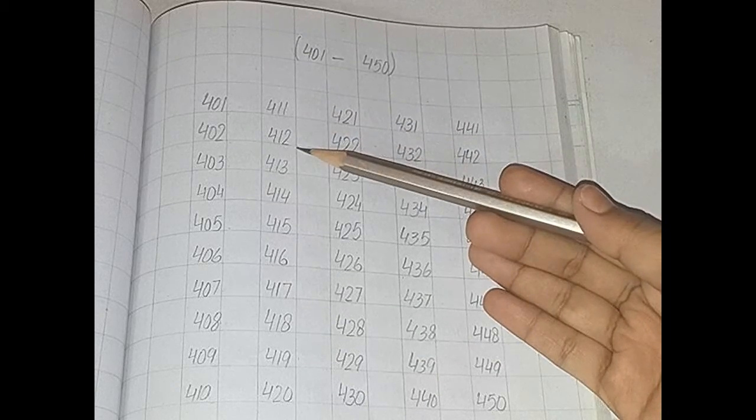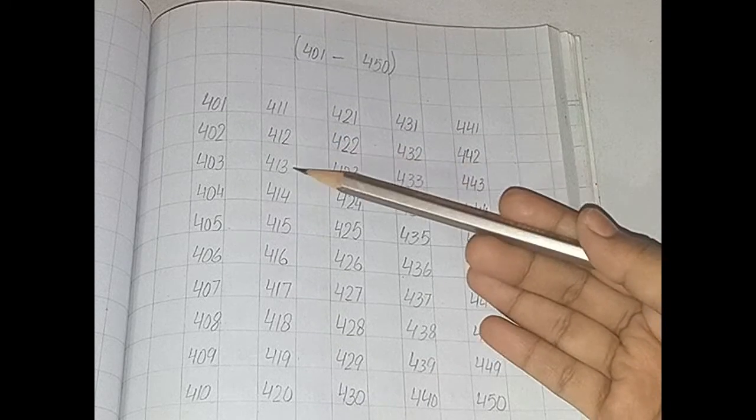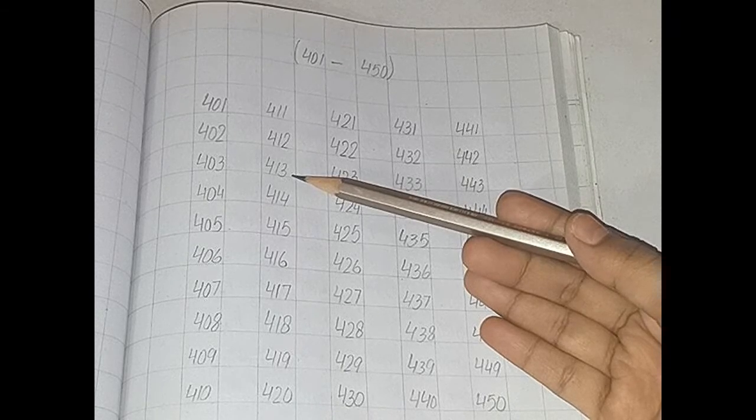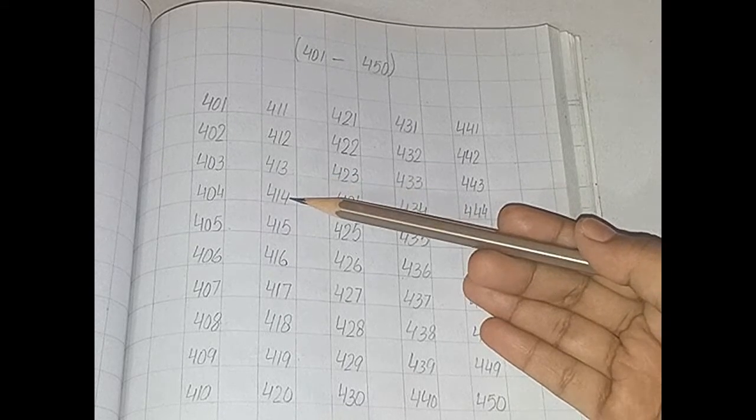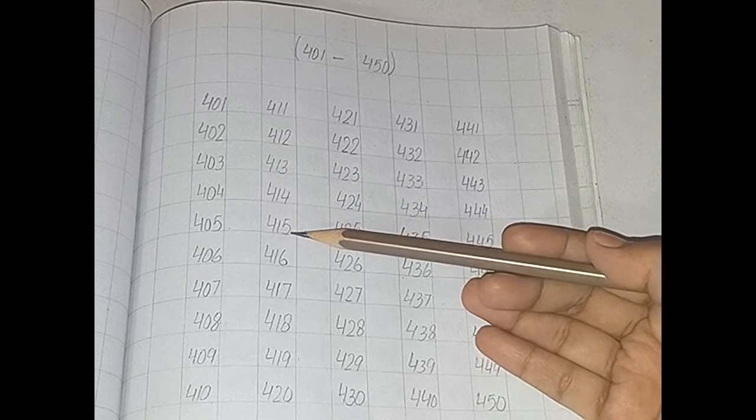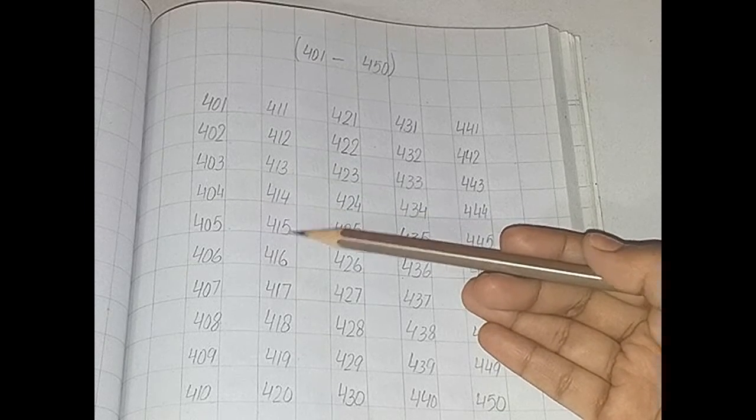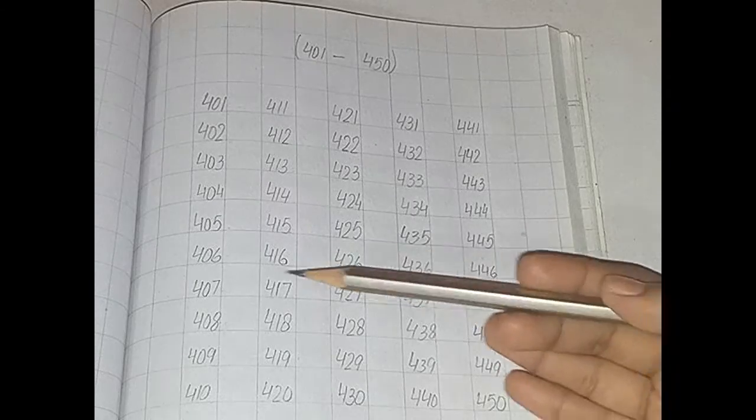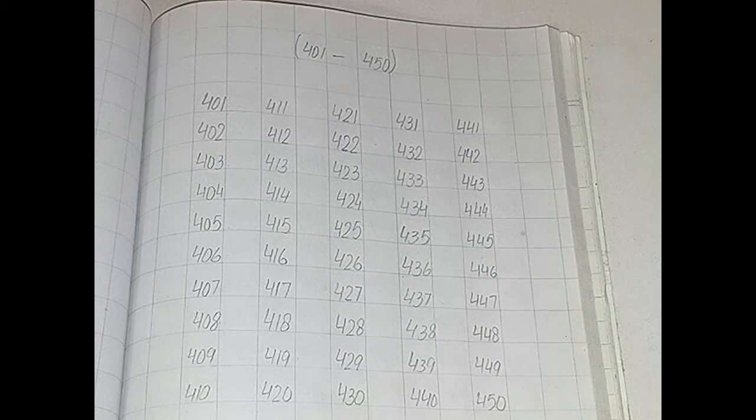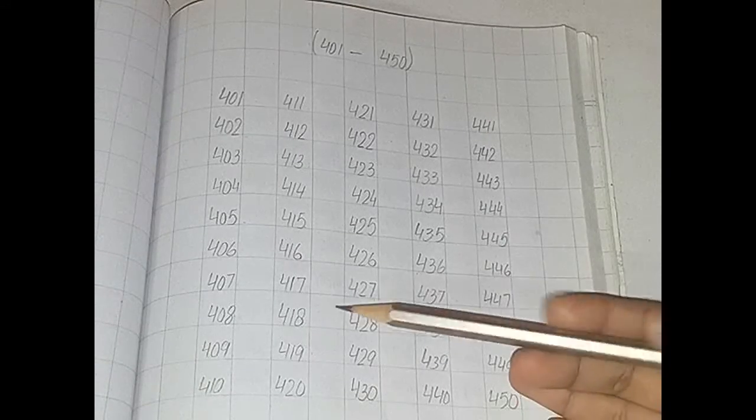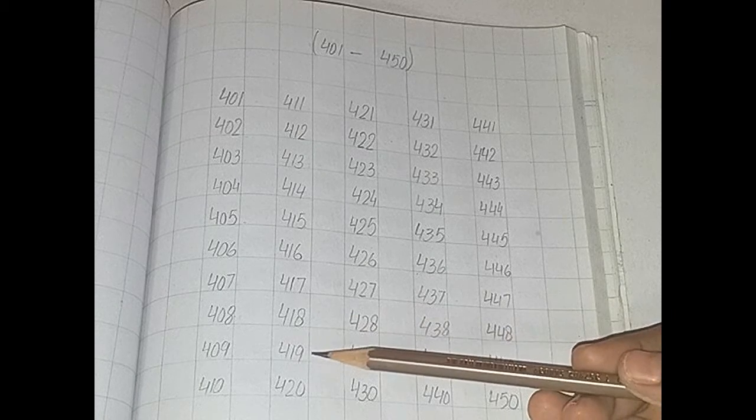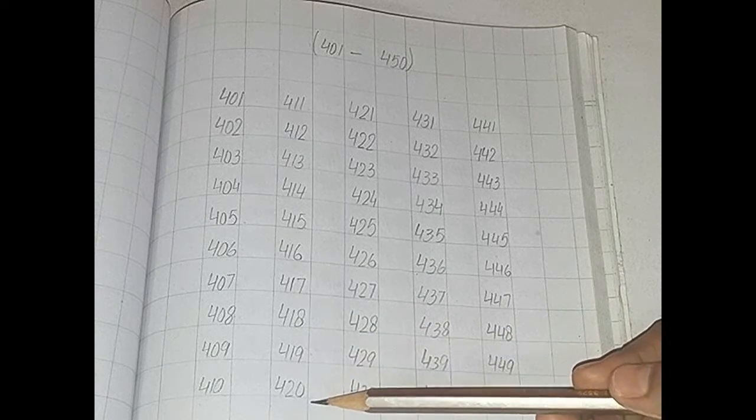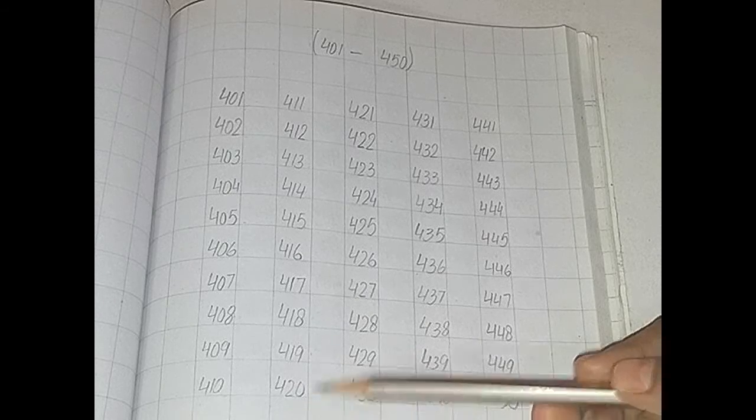411, 412, 413, 414, 415, 416, 417, 418, 419, 420.